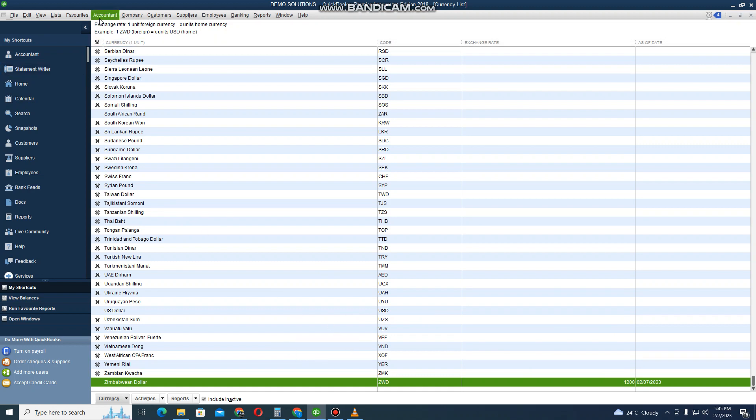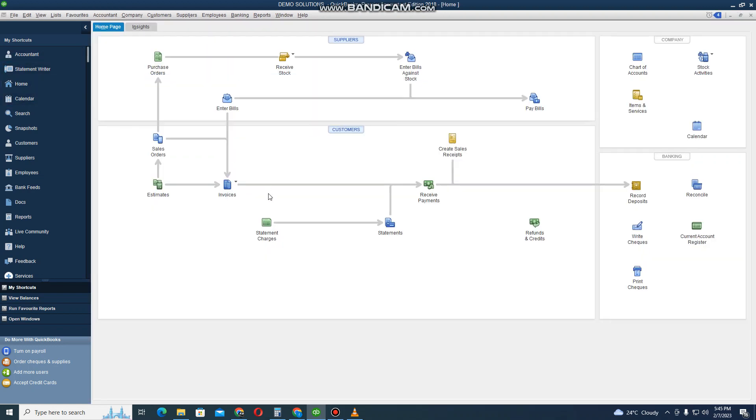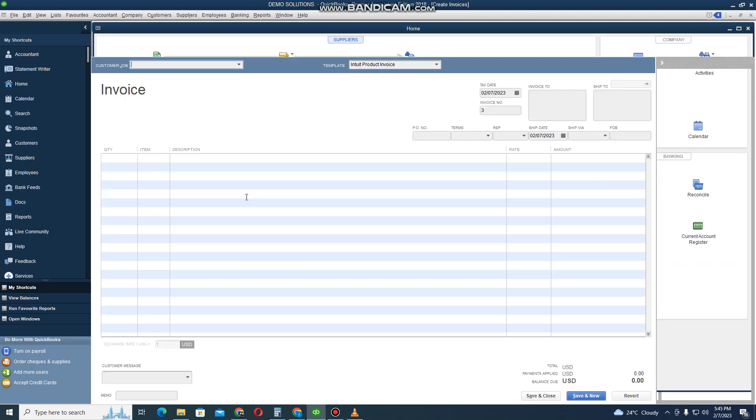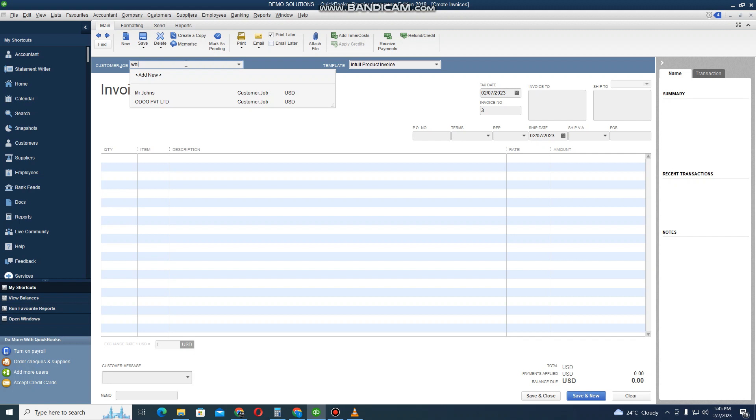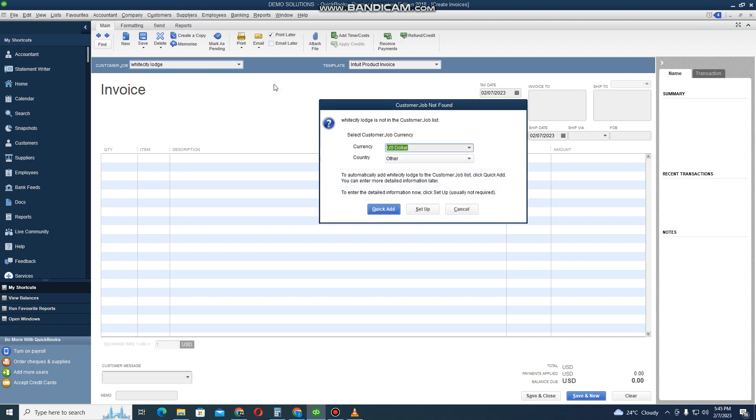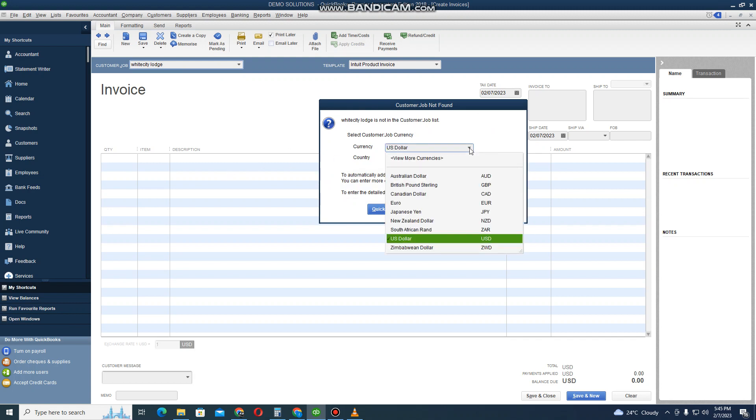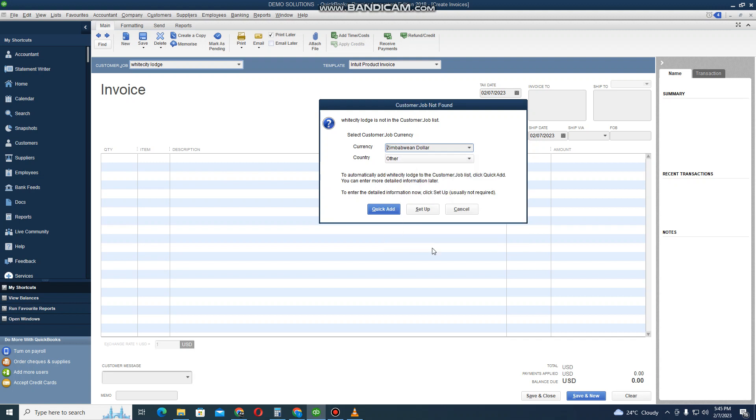Now that our exchange rate has been set, we can go back to Home and let me try to do a sales invoice. I click on Create Sales Invoice and then I go to Customer. I want to add a new customer, so let's say my customer is White City Lodge. The system will tell me that White City Lodge is not in the system and I also need to select the currency. I select ZWL, the currency that I'm going to bill White City Lodge.